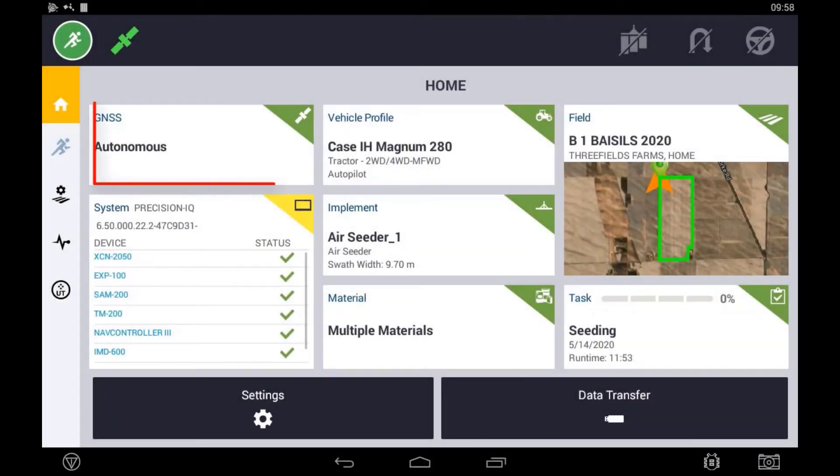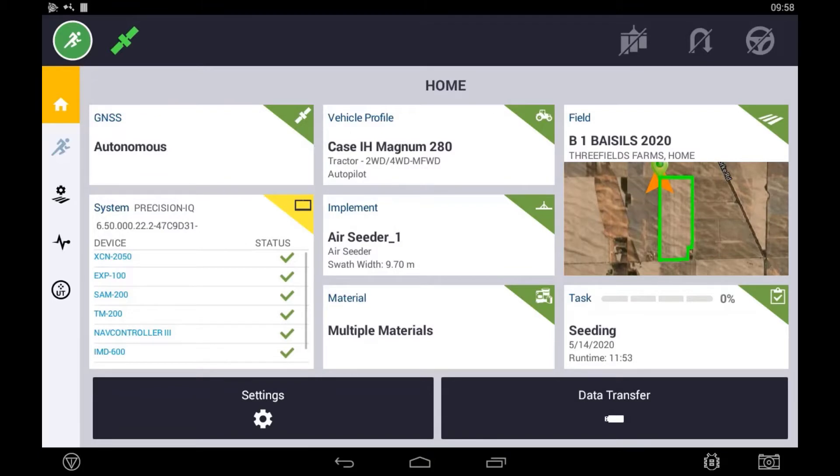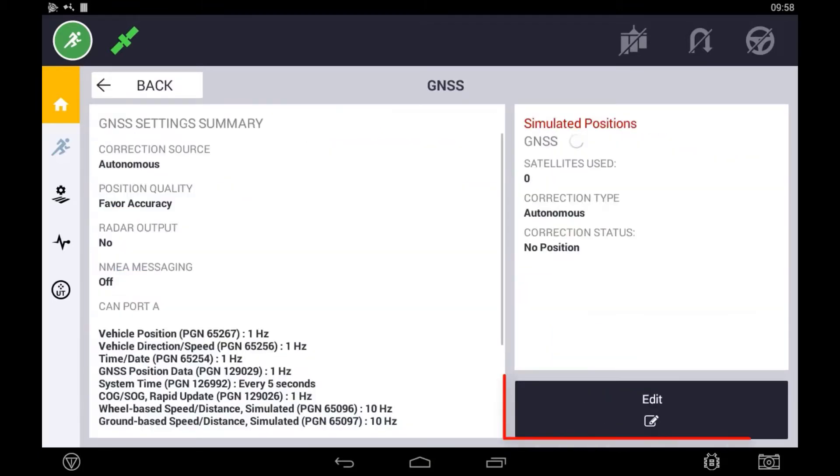To set up our GNSS, we select our GNSS tile, then we select Edit.